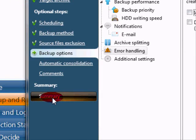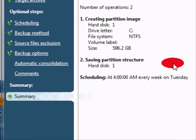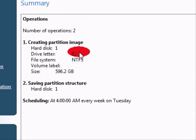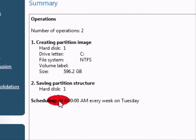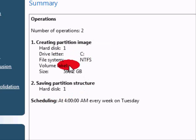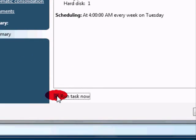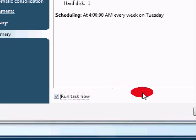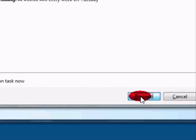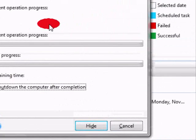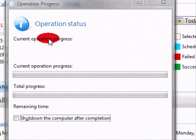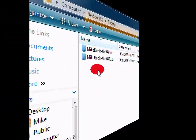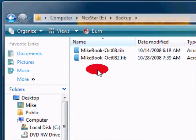And that is all that we need from the options. So go ahead and select summary. And this will show you all the settings that you selected. If the scheduling and all of the settings look fine, then you can go ahead and select run task now. So that it will make the initial backup right now, and then it will just do the incremental backups every Tuesday at 4am. Click proceed, and it will begin the backup operation. And this part will take anywhere from half an hour to an hour, depending on how large your hard drive is and how fast your computer is. And once the backup has completed, you can look in your backup folder that you created.